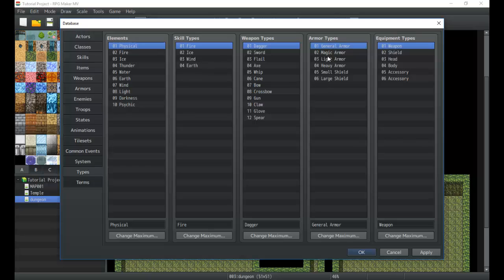Same with the armor types I can set those up so only certain characters can equip certain armors.